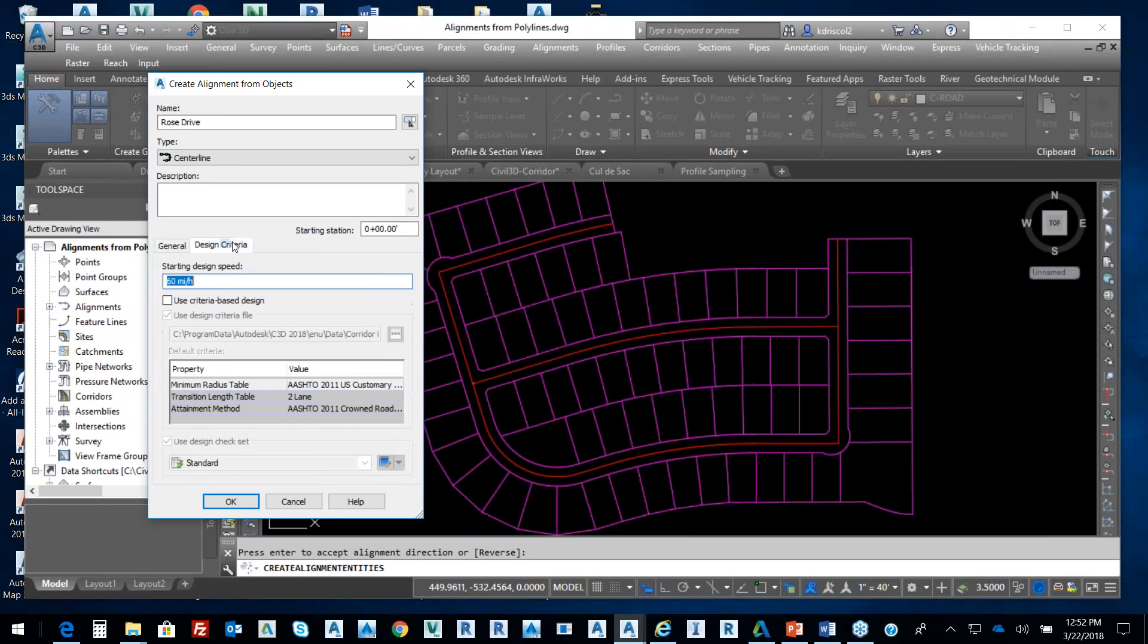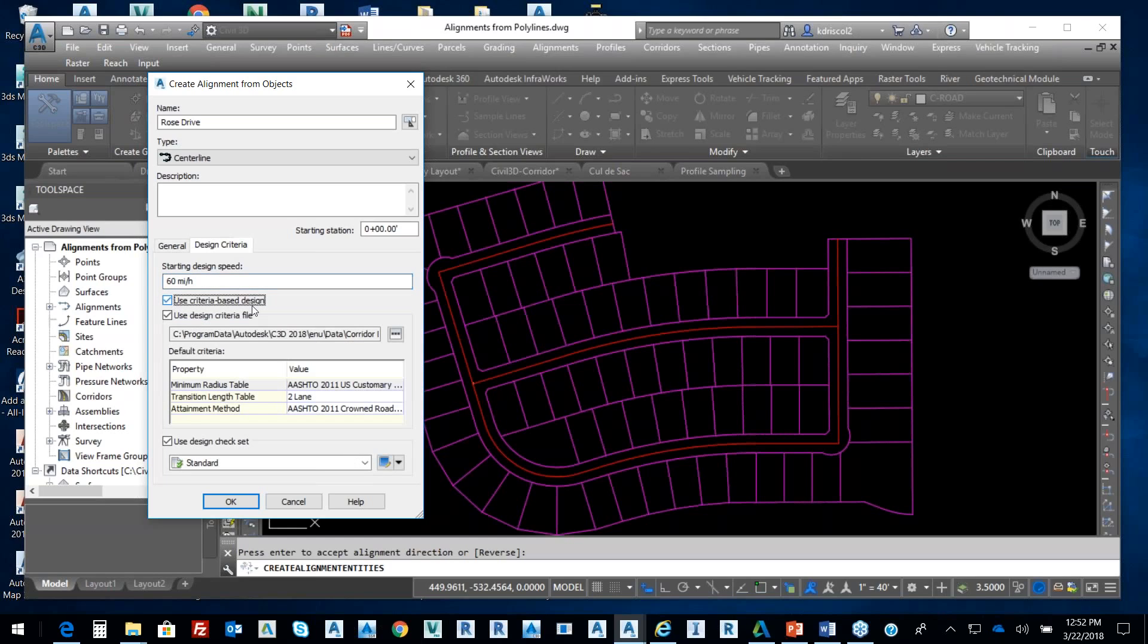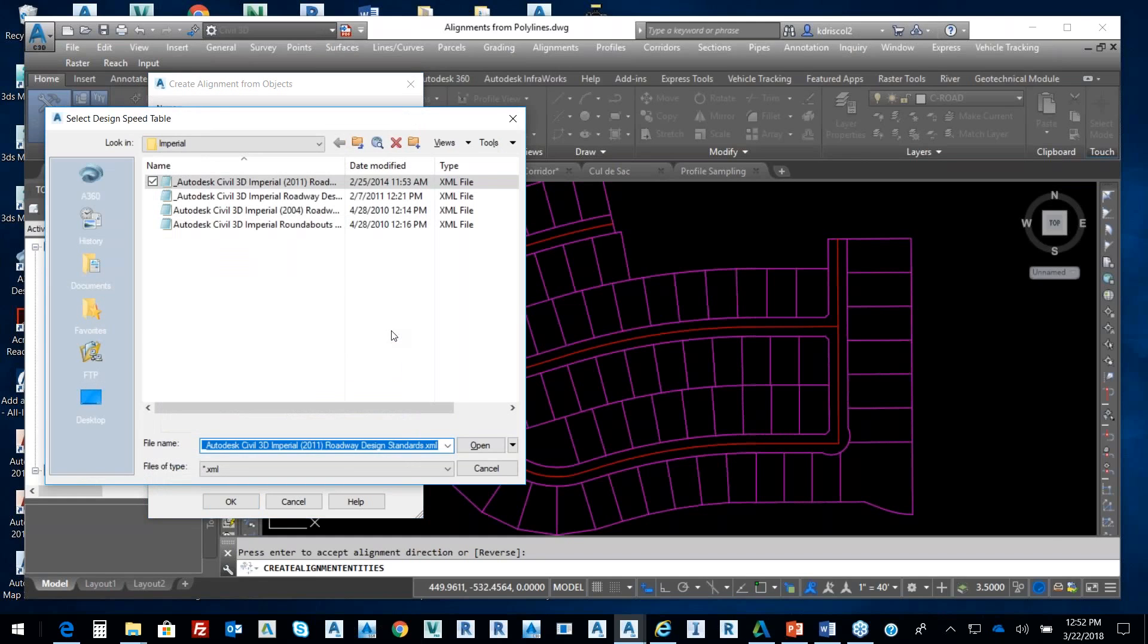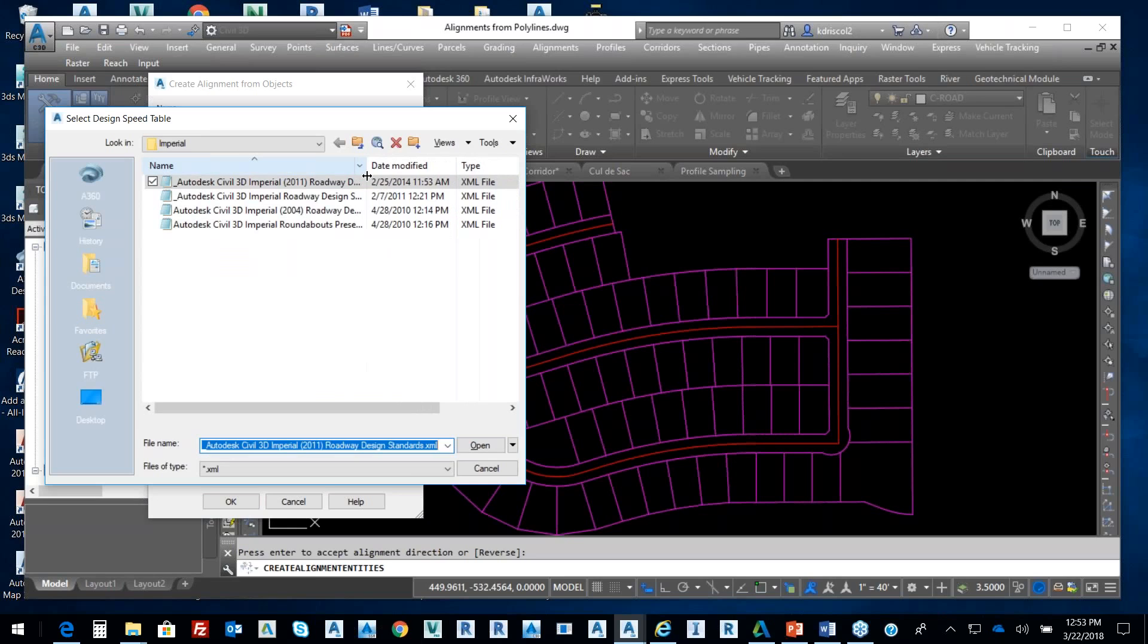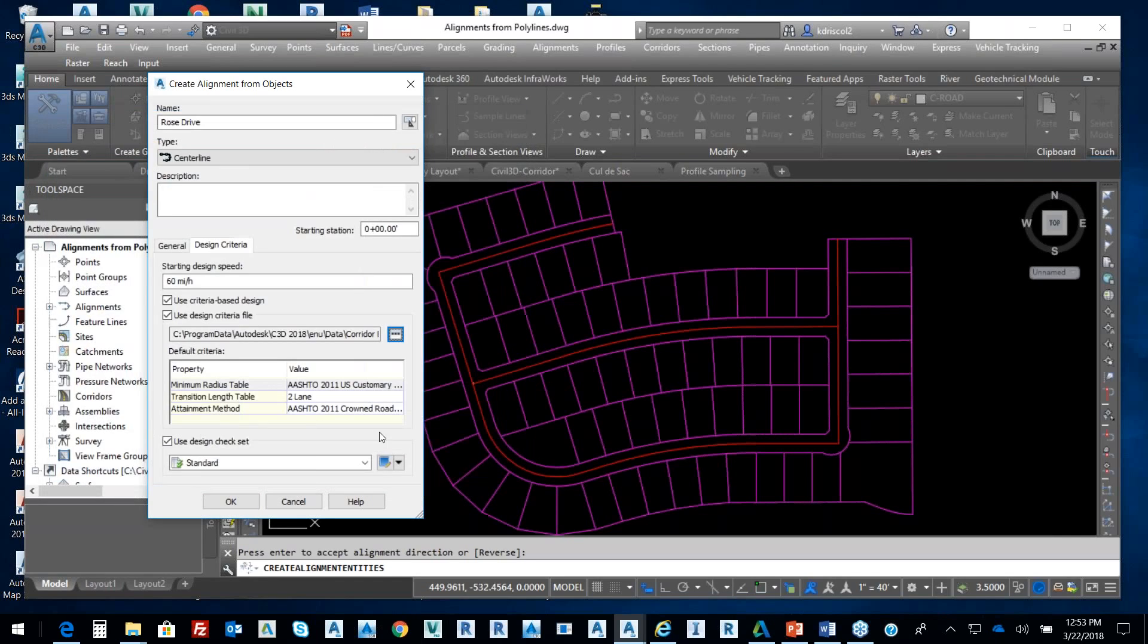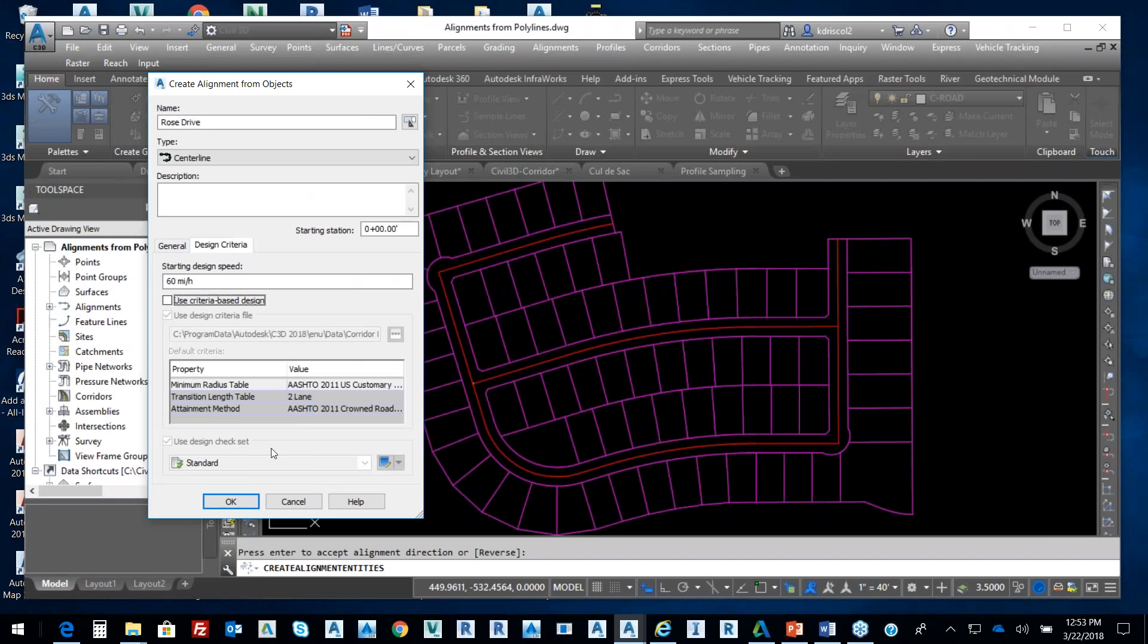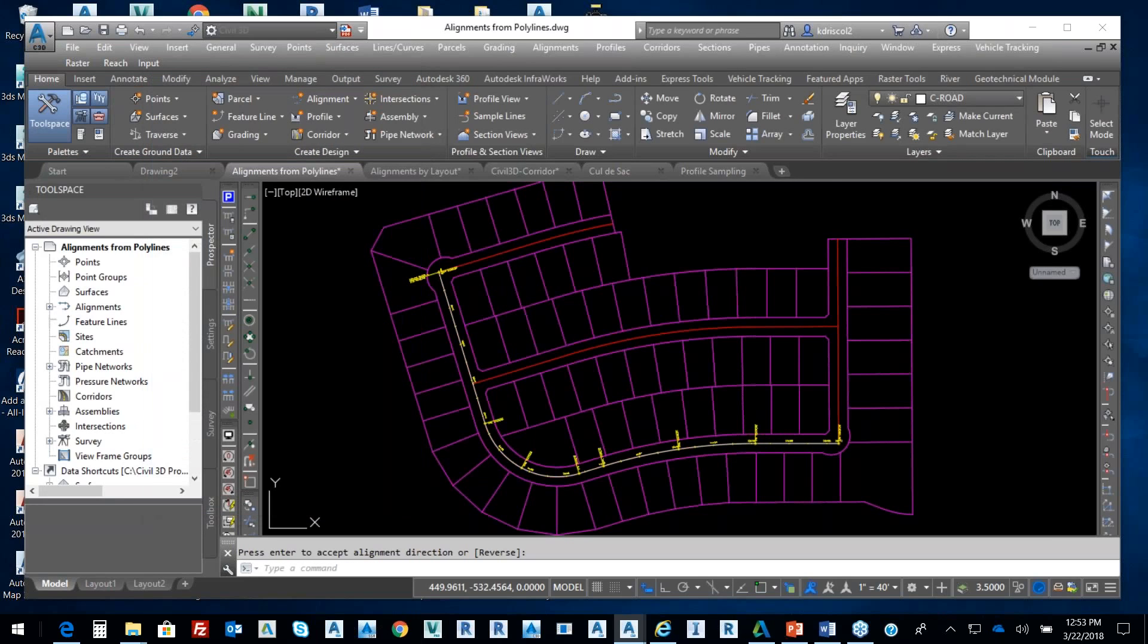And then if I think about what I'm doing in terms of my design criteria and parameters, do I want this to have a design speed and use design-based criteria based upon national standards? Based upon these national standards, you have options in terms of roadway design for roundabouts, roadway, and if you're in the state of Florida, FDOT parameters. So I'm going to go ahead and cancel that. I don't want to use my criteria-based design. And I just select okay. And there's my alignment. Pretty straightforward.